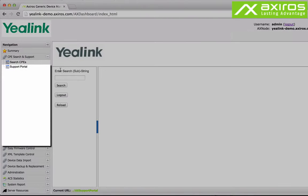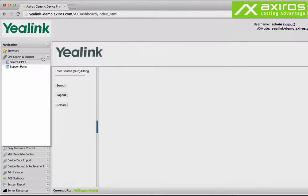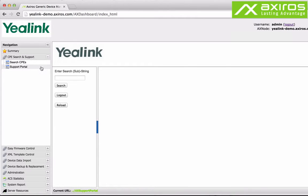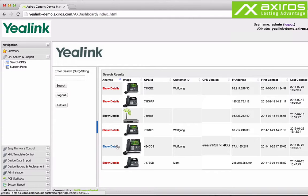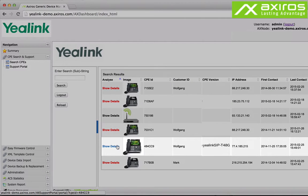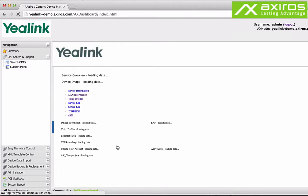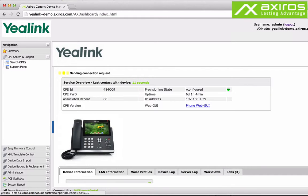The support portal is one of the key features of the Axeros access solution and can be used directly without the need to log on to the ACS. With it you can easily find and access individual CPEs. Once you identified the CPE you want to access simply click on it to find more detailed up-to-date information on the device.